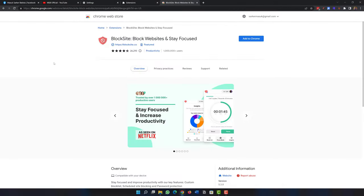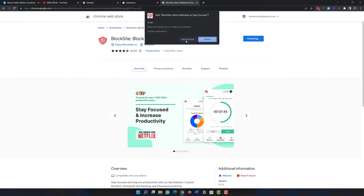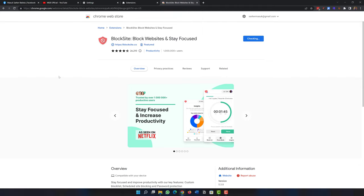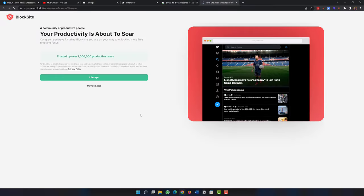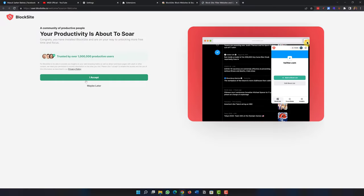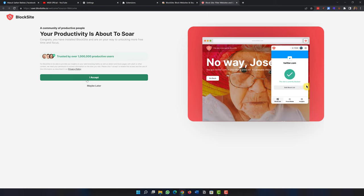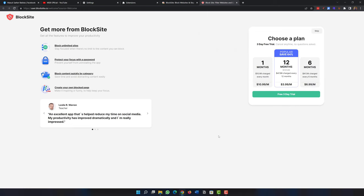This extension is really popular — around a million users are actively using it. To add it, click 'Add to Chrome' and hit 'Add Extension.' Wait a moment while it downloads; the size is around 17 megabytes. Once the download is complete, click 'I Accept' to agree to their privacy policy.